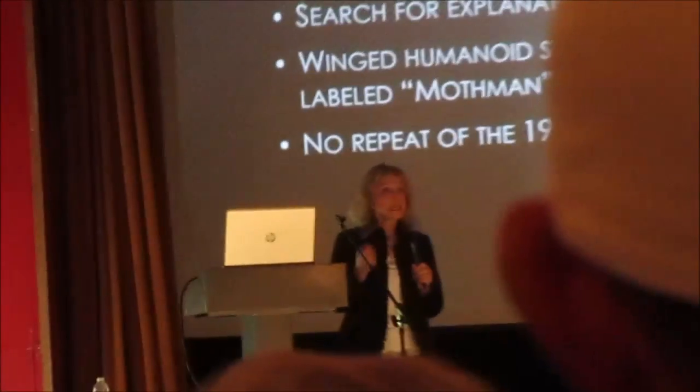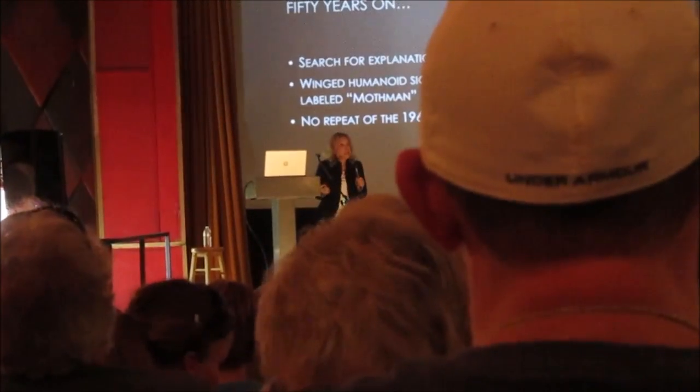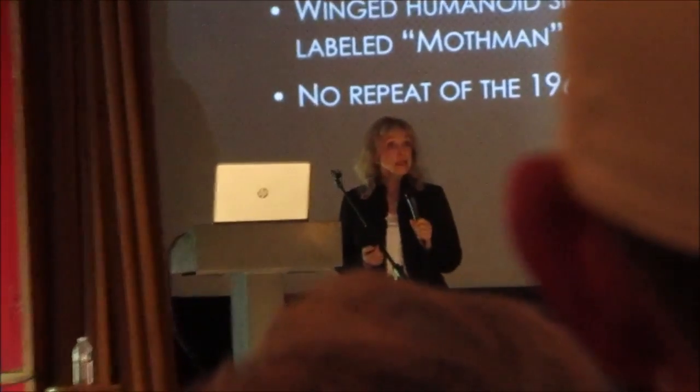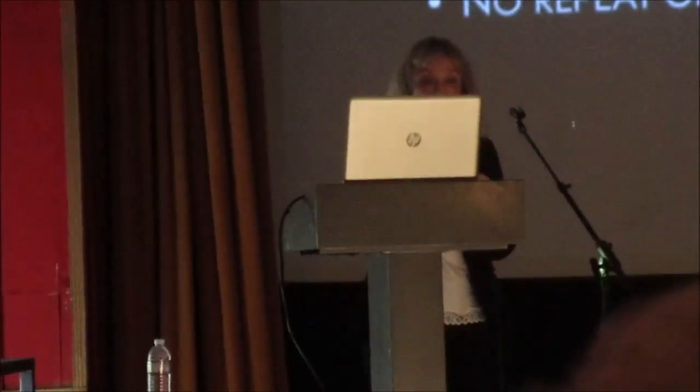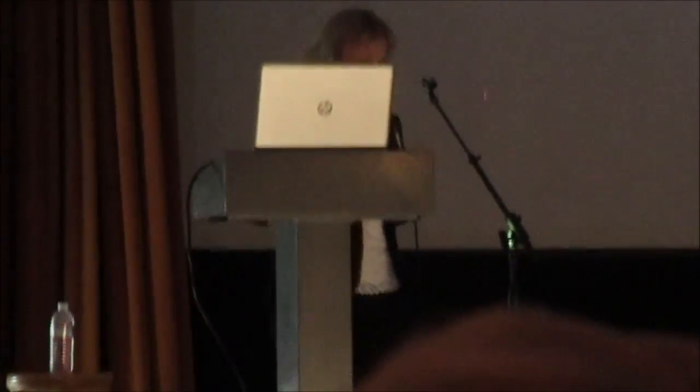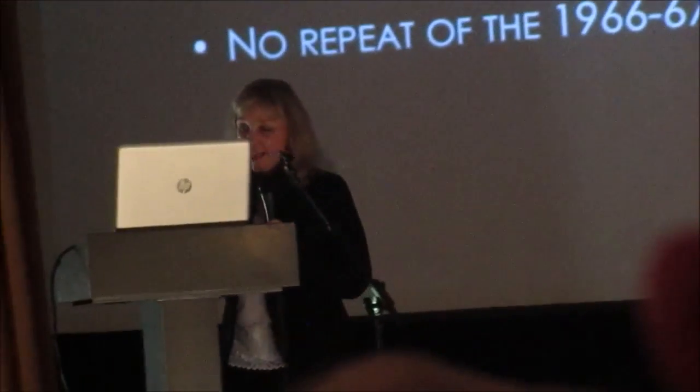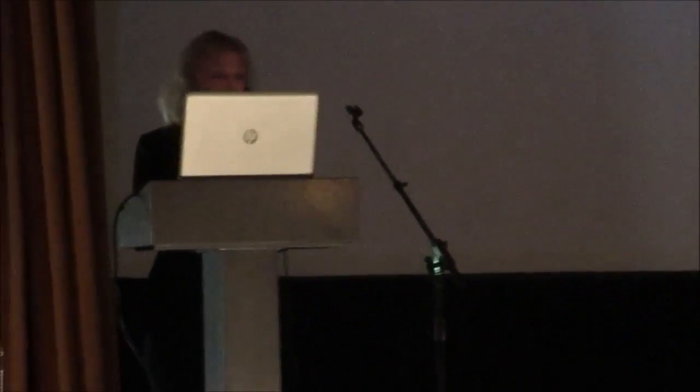So here we are, then, 50 years on, still searching for explanations. Mothman became so ingrained in the media that almost any winged creature anywhere in the world is instantly labeled Mothman. Is it the same as the entity that plagued the Ohio River Valley from 66 to 67? We can't say. Are there lots of Mothman? Was it one of many? We really don't know. But now Mothman has become synonymous with winged figures, especially if they have kind of a human-like shape. But we've had no repeat of the 1966 to 67 wave. So what are some of the explanations that have been advanced for Mothman? And how much weight should we give them?